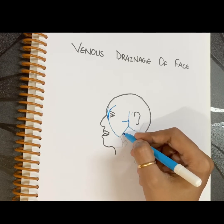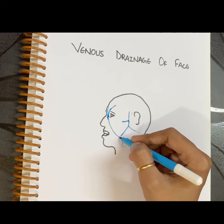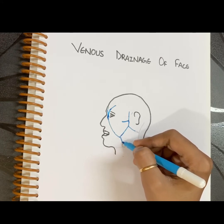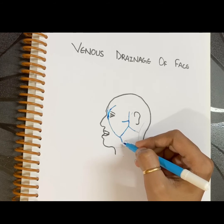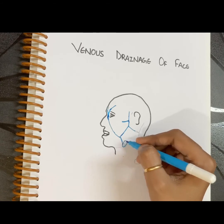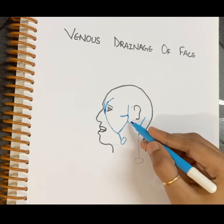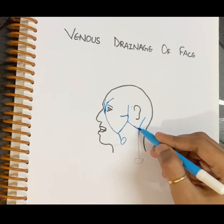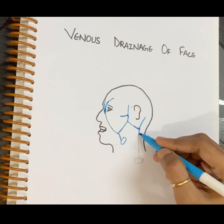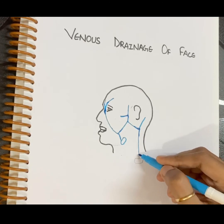The anterior division of the retromandibular vein unites with the facial vein to form the common facial vein, which further drains into the internal jugular vein. The posterior division of the retromandibular vein and the posterior auricular vein join to form the external jugular vein, which drains into the subclavian vein.